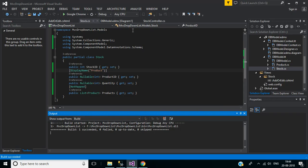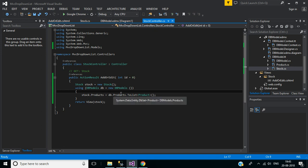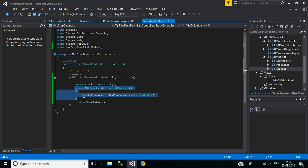Here in Stock Controller, we have created a dropdown using this Products property. It's a collection of the Product class. So we have created a drop down list from a dynamic source like a SQL database.